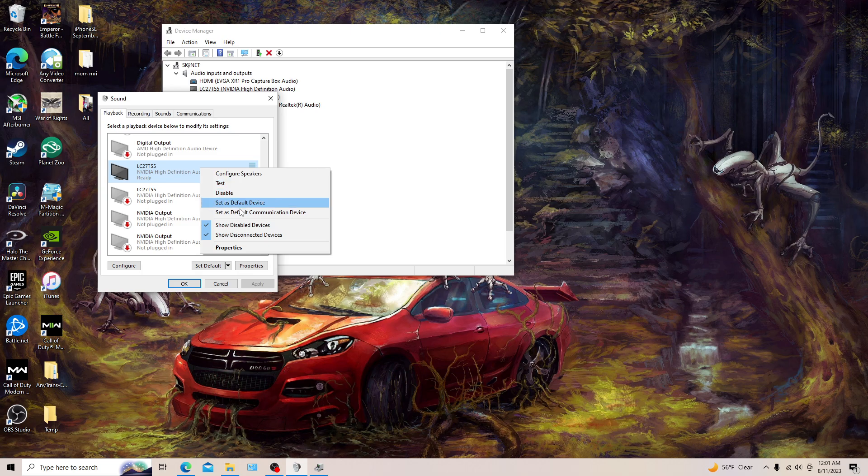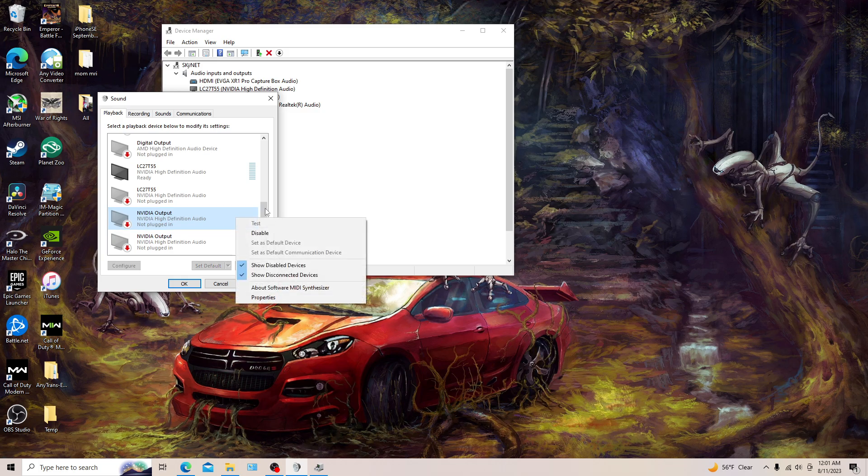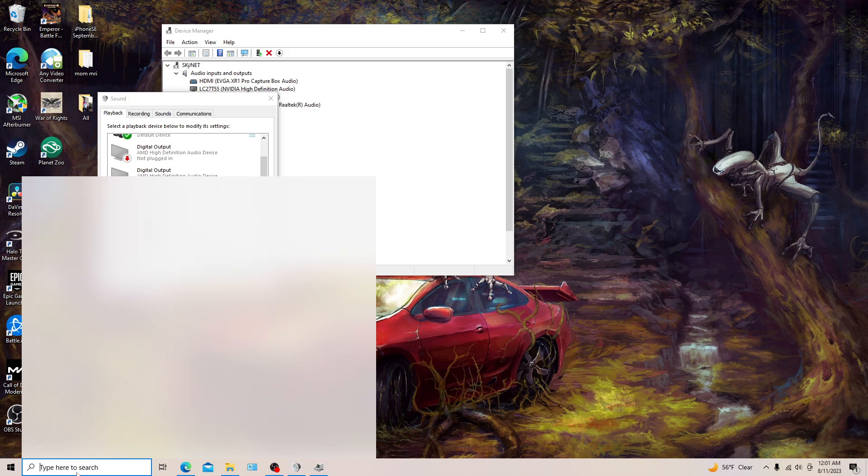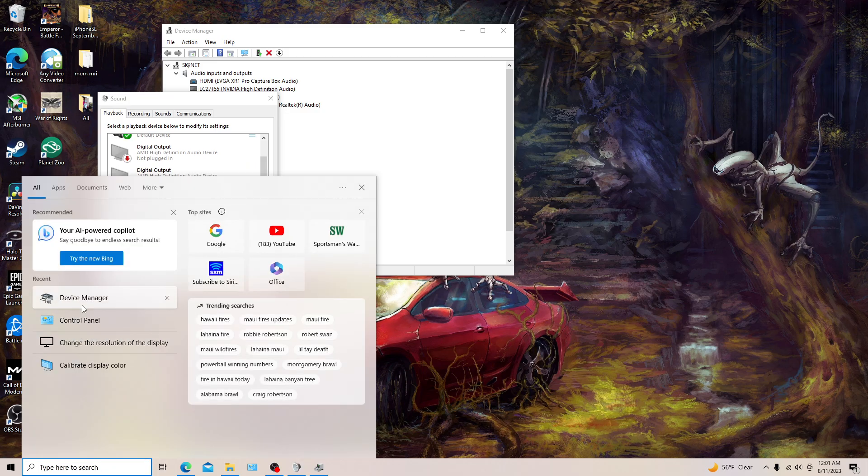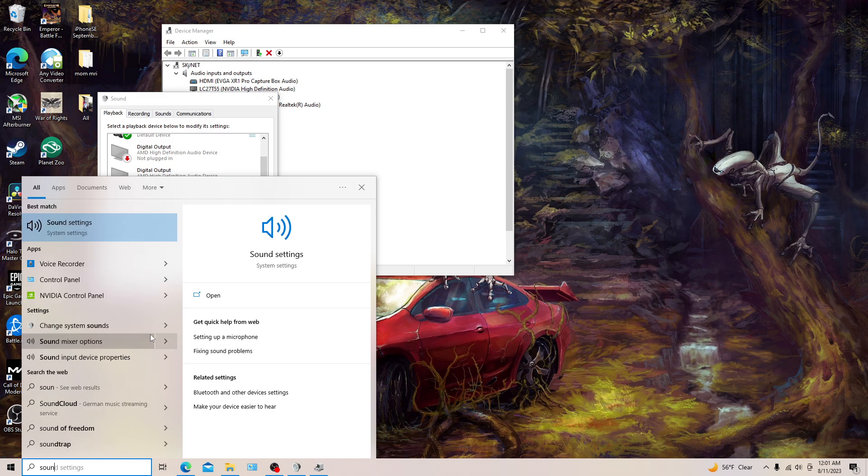And another thing, make sure it's not disabled. At the same time you can do this too, right here, and show disconnected devices, show disabled devices, just in case you don't have it. You right click it to show all that, but yep that was the answer man.